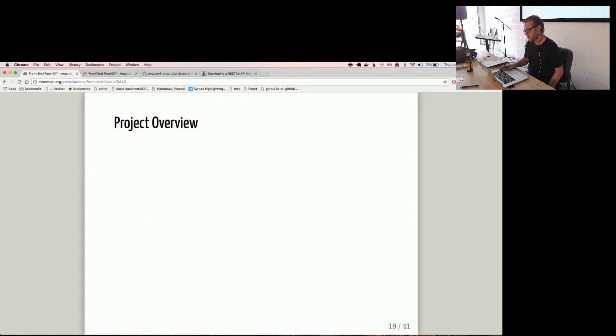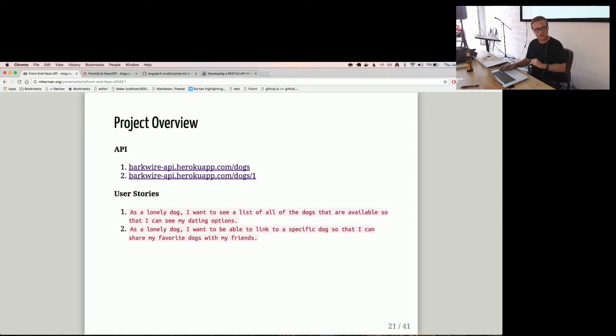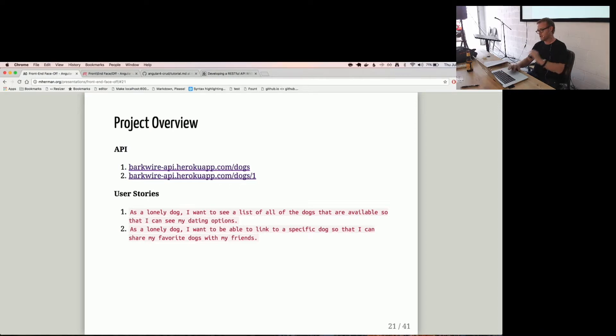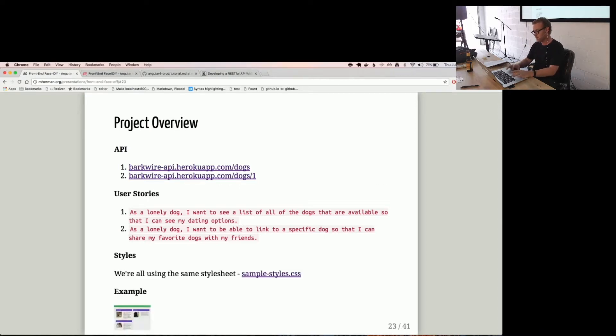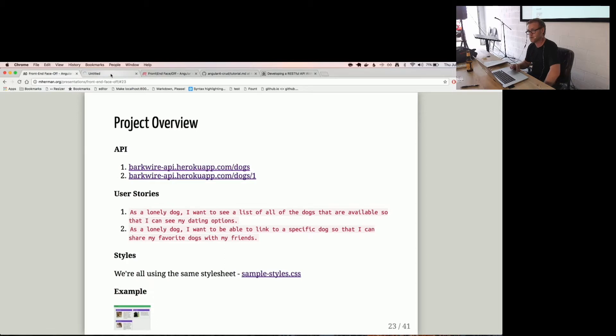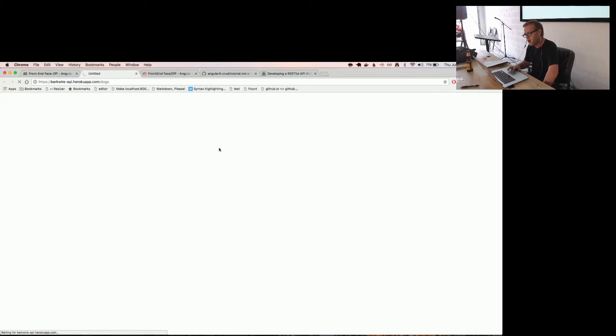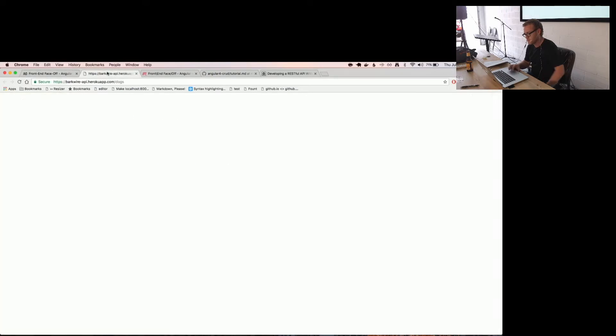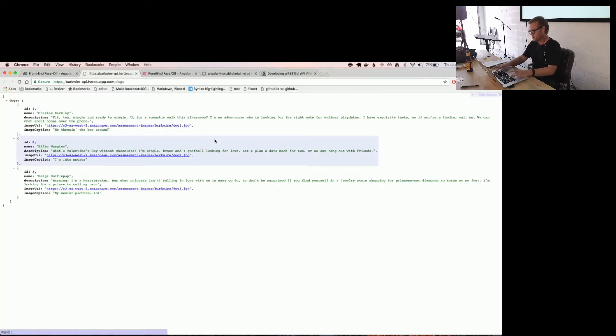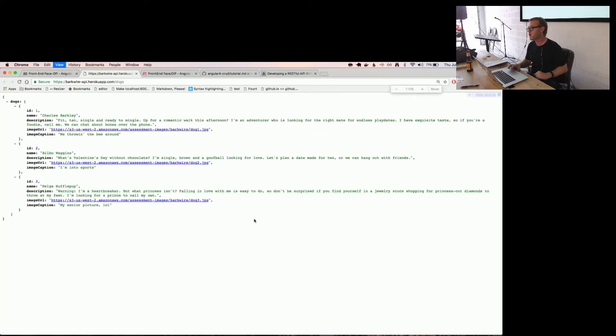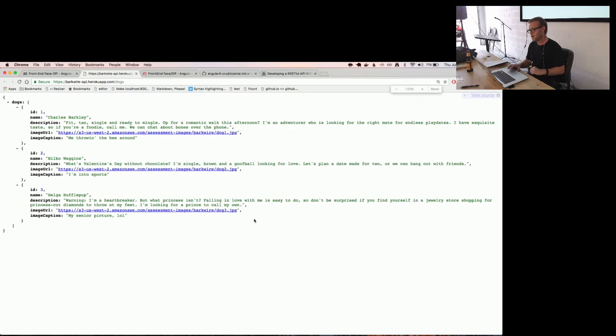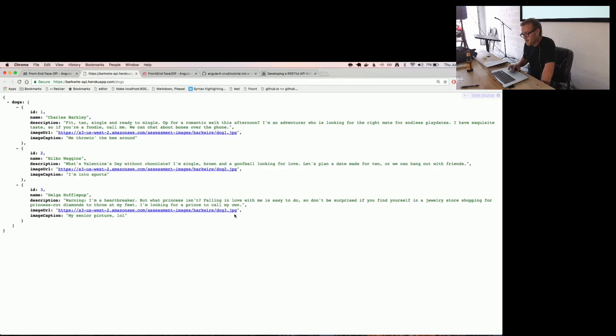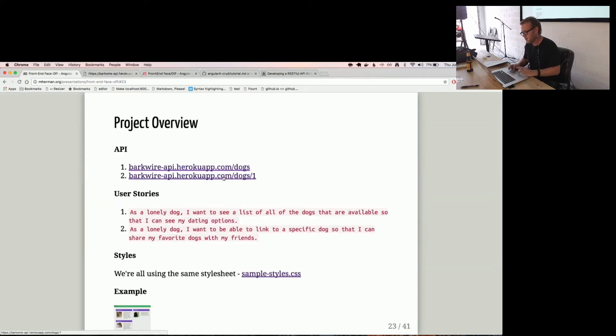Okay, so the project. Kyle built the backend Node Express app. I'm going to go over it just real quick. We have basically just a RESTful API here. He called it BarkWire. If this thing loads here, you can see just an array of objects here. Very straightforward. Charles Barkley. And then you can access a single dog or single resource as well.